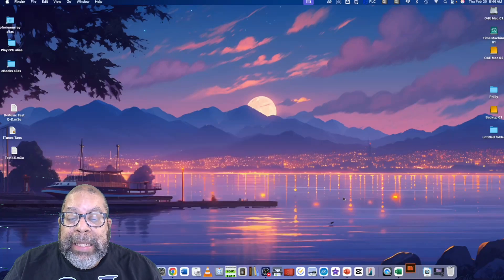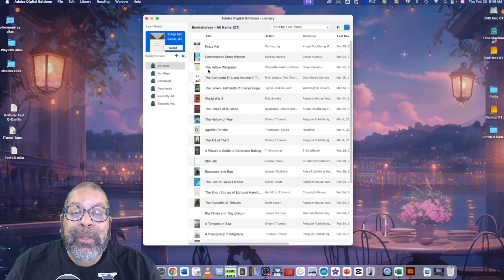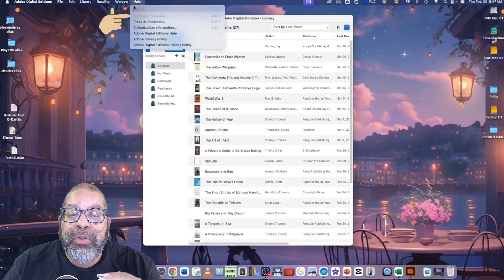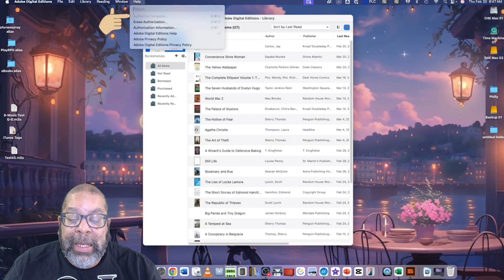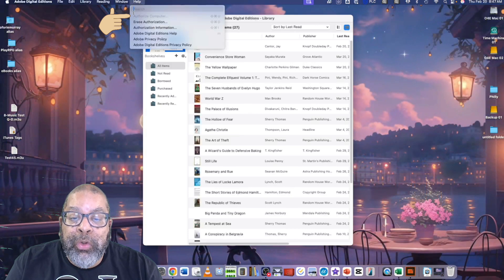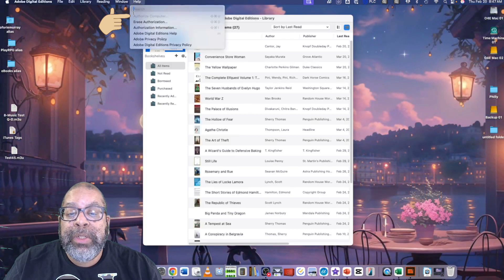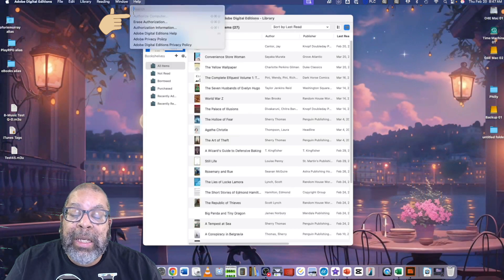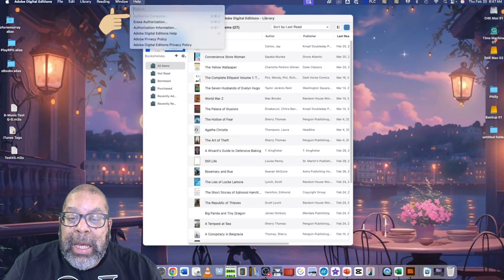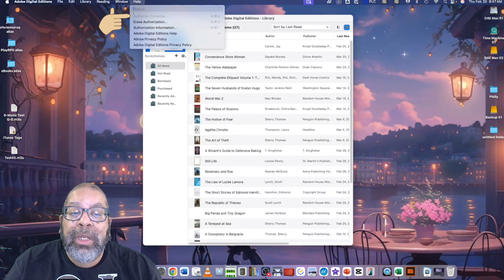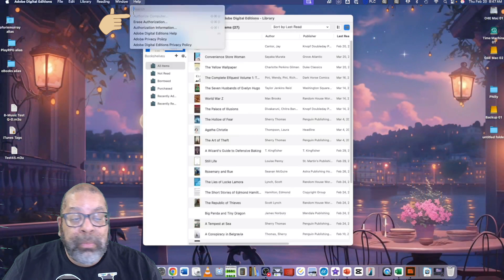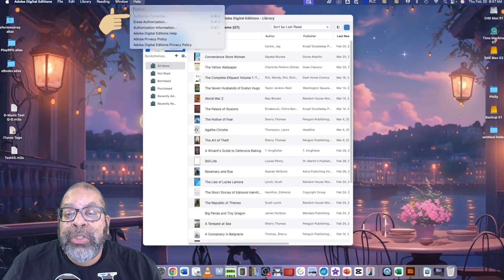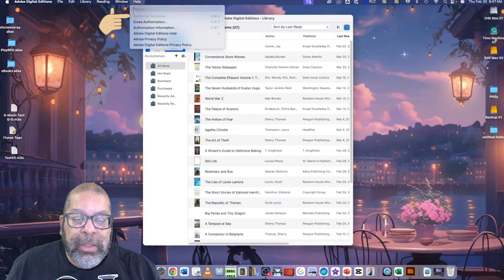Once it's installed, open it up. In the menu bar under the Help menu, there's a dropdown option to authorize this device. You'll need to either enter your Adobe Digital Editions account login or create one. I should note that the Adobe Digital Editions login is basically an Adobe account.